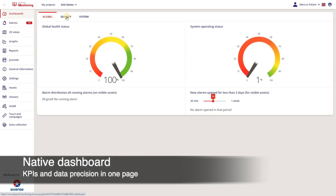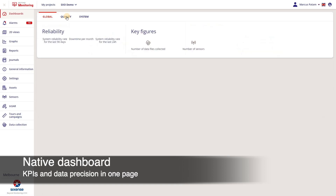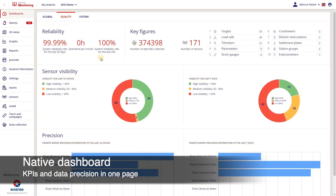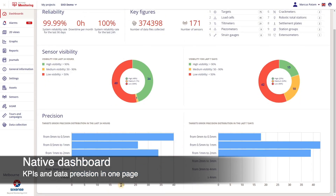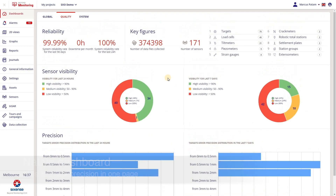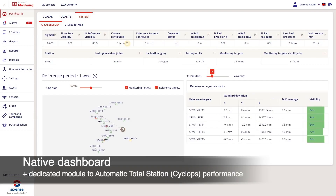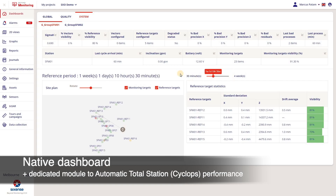Project dashboards are embedded, providing up-to-date information on project KPIs such as sensor quantities, visibility, and measurement precision. A dedicated dashboard is also available to track automatic total stations, which includes features such as prism visibility and drift.